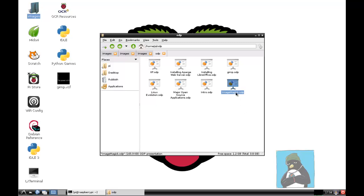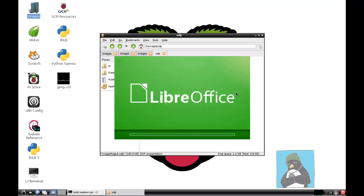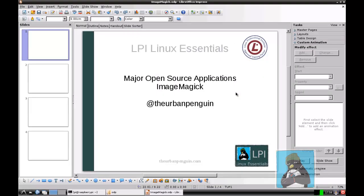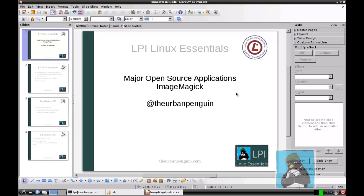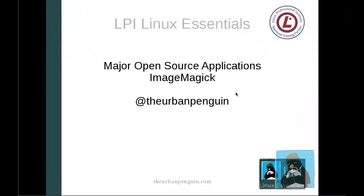If we open this up in the LibreOffice Impress program we'll be able to run through a quick presentation and then we'll see how to use ImageMagick. To go into our presentation we can use F5 and that's going to take me through into my presentation.